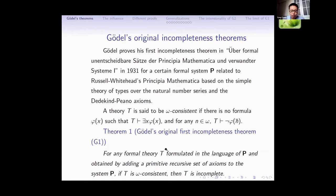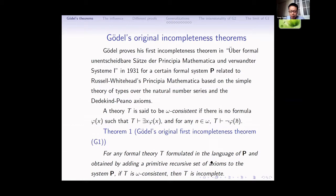Here is Gödel's original version of his first incompleteness theorem. It says that for any formal theory T formed in the language P, obtained by adding primitive recursive axioms to P, if T is omega-consistent, then T is incomplete. That means that there is a sentence theta such that theta and the negation of theta are both not provable in T.